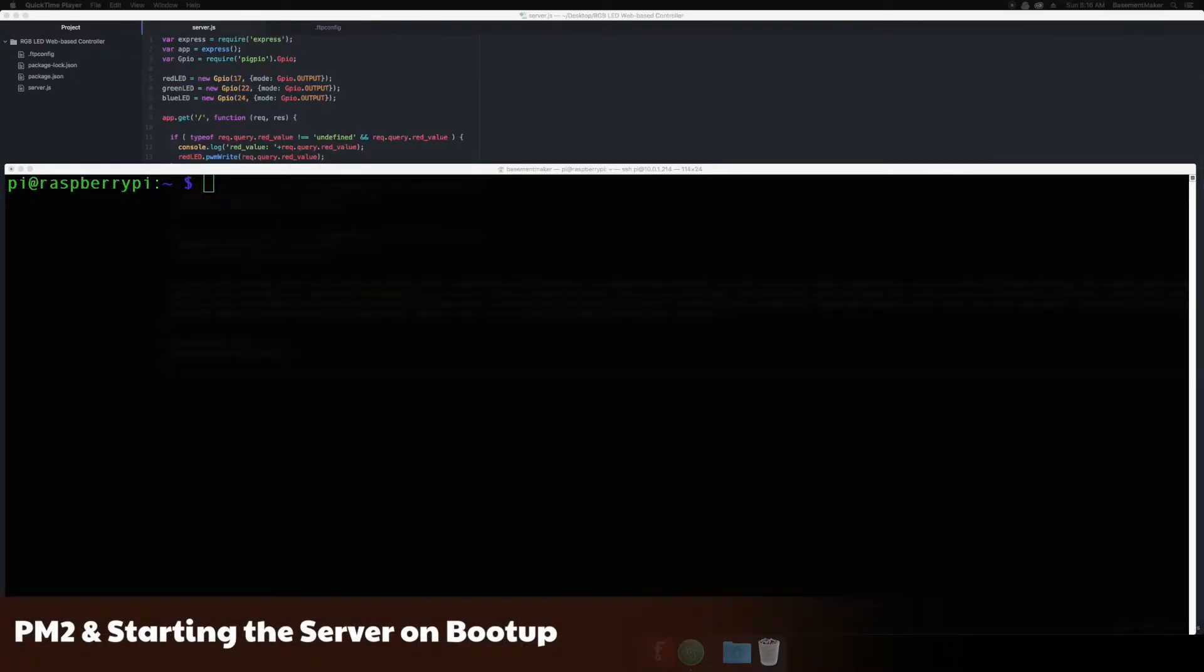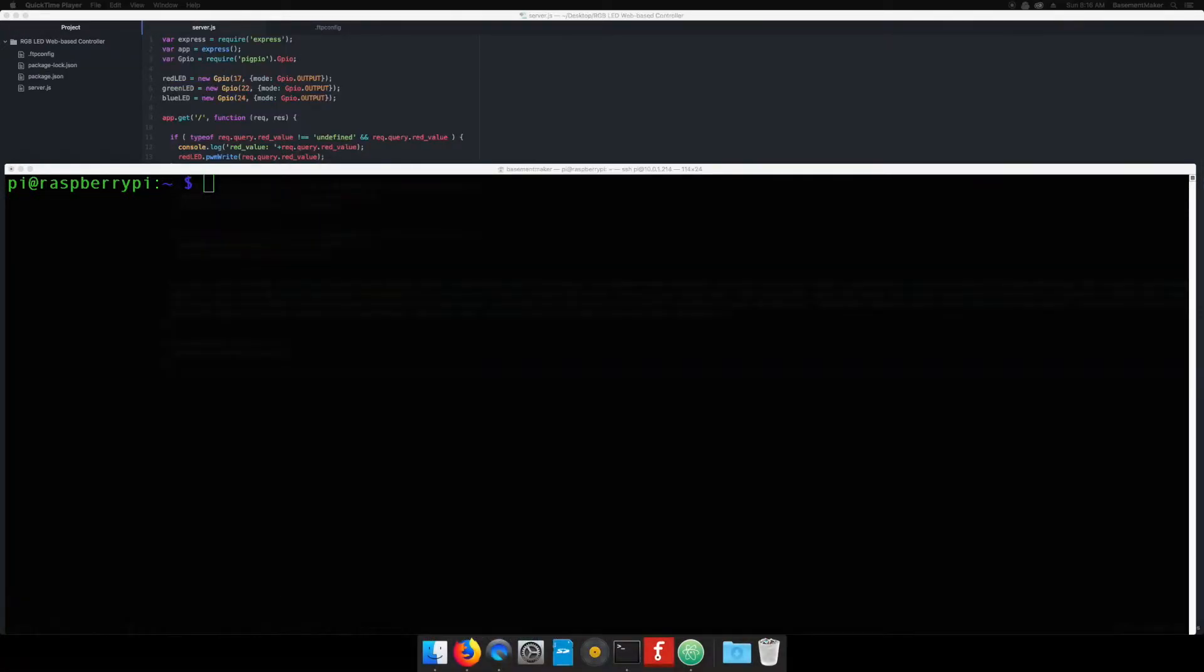Now that we have the code finished, we want the web server to run every time the Raspberry Pi boots up. Normally, with PM2, you would set it to run as a regular user, such as the Pi user we logged in as. Remember, however, because we are interacting with the hardware GPIO pins, we must run with root privileges.